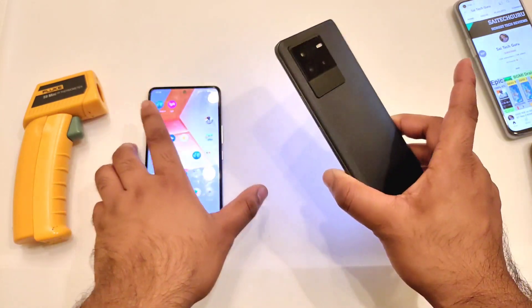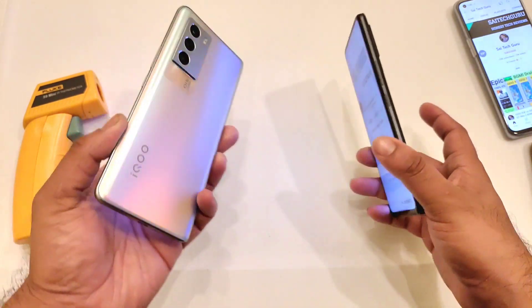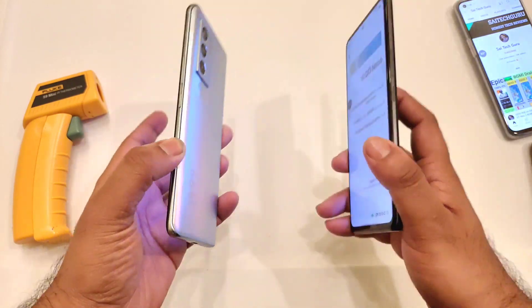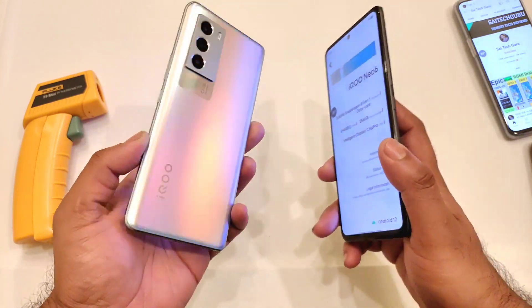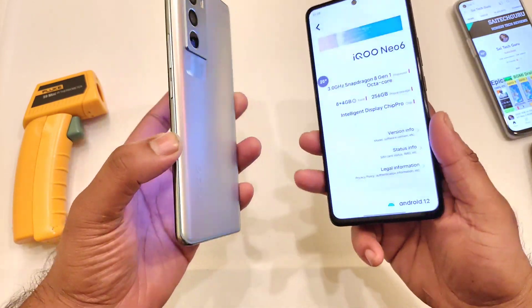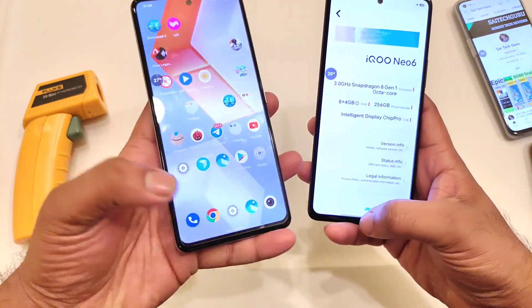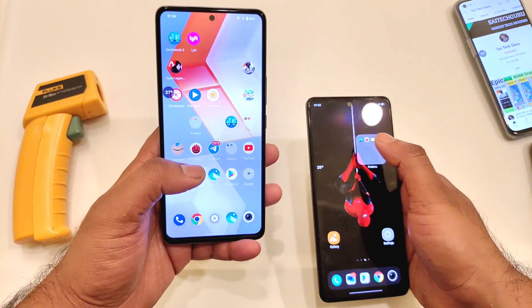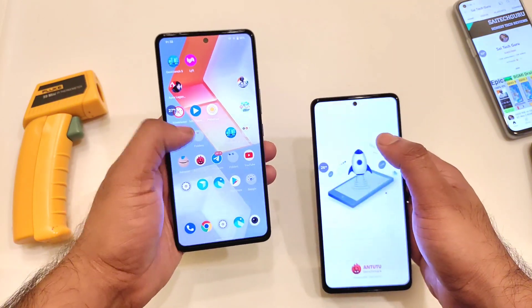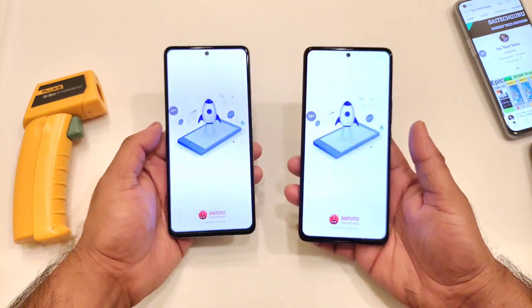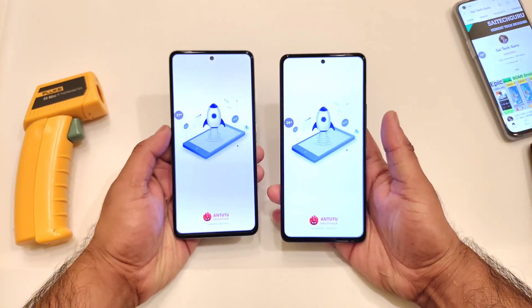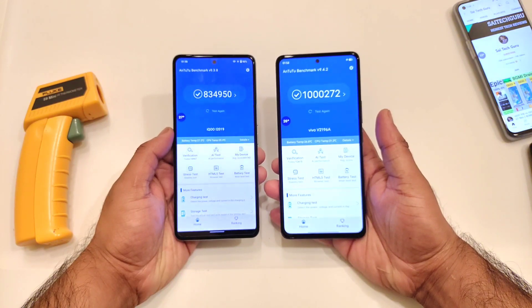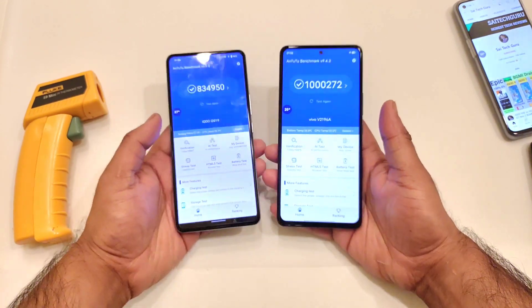Snapdragon 8 Gen 1 processor versus Snapdragon 888 processor — how much difference we are going to expect between these both processors regarding the benchmarks, and how high temperatures we are going to see between these both phones. That's what I am going to concentrate on exactly in this video while performing this test.